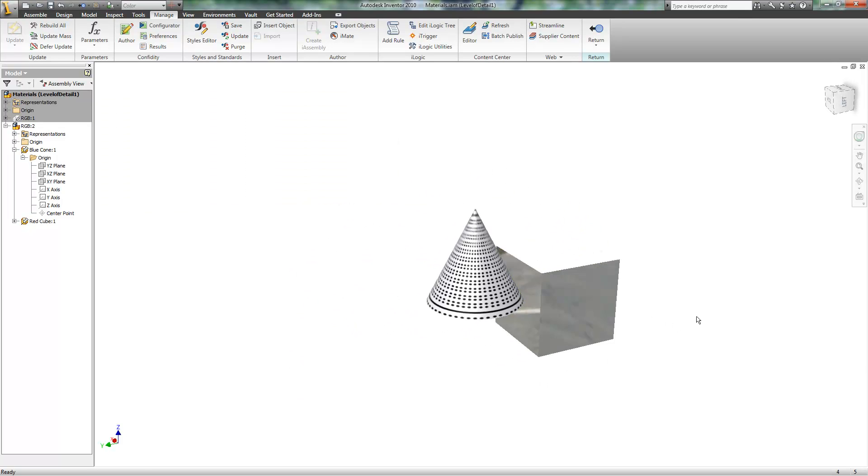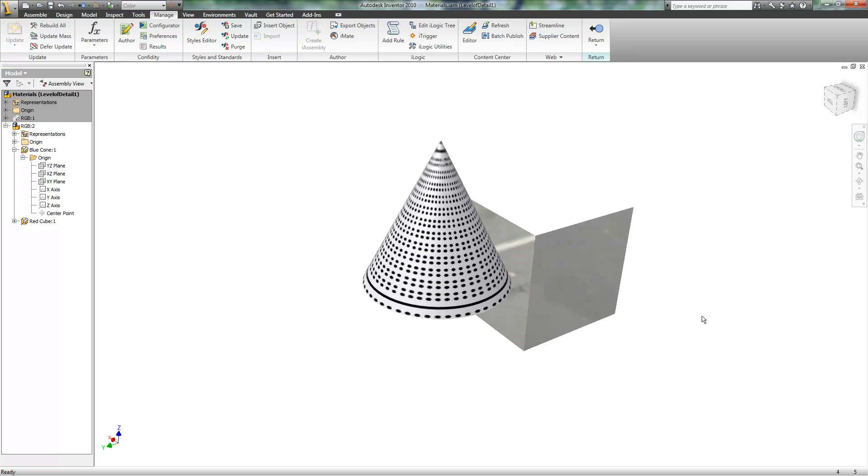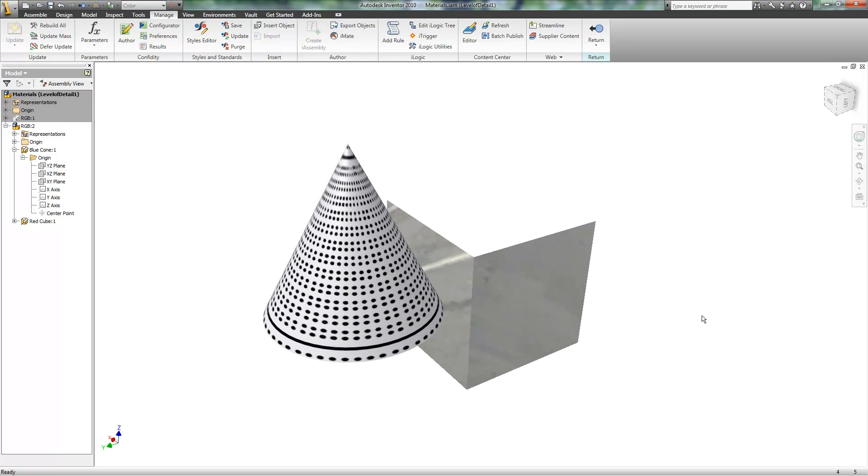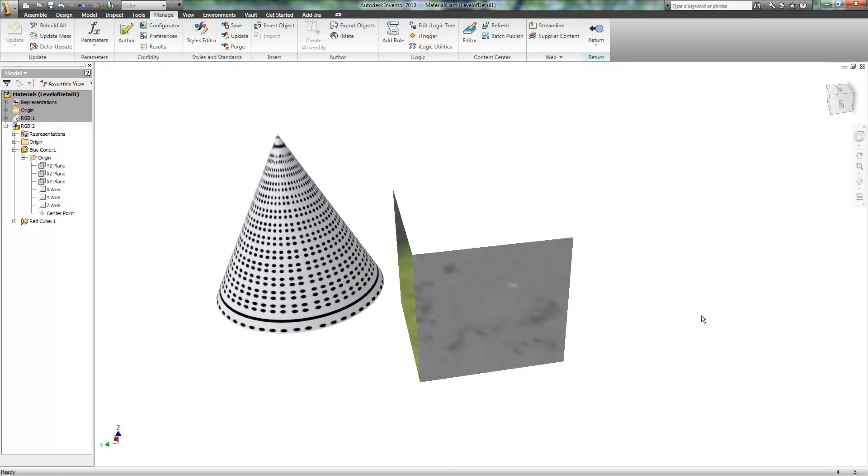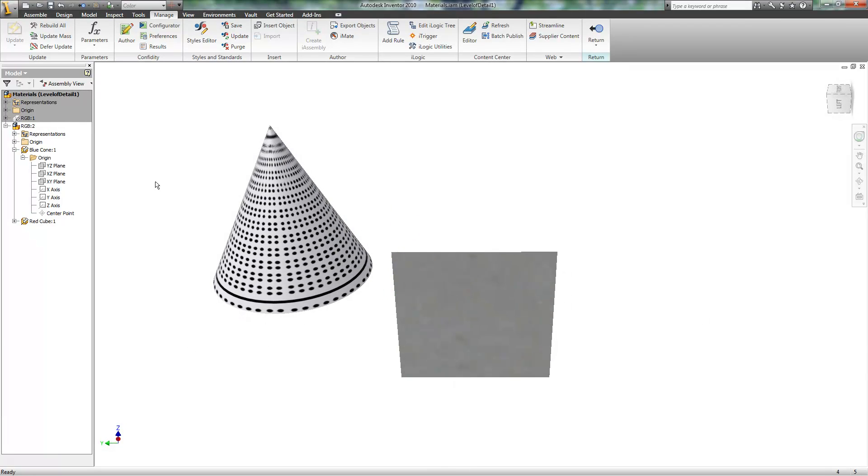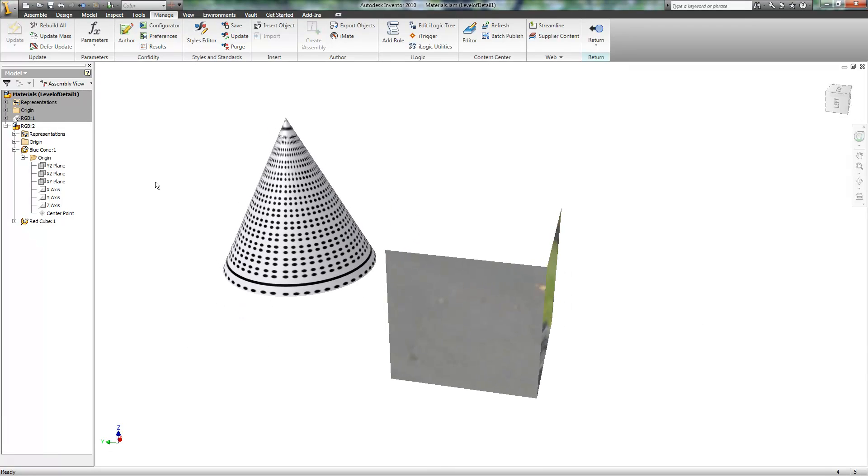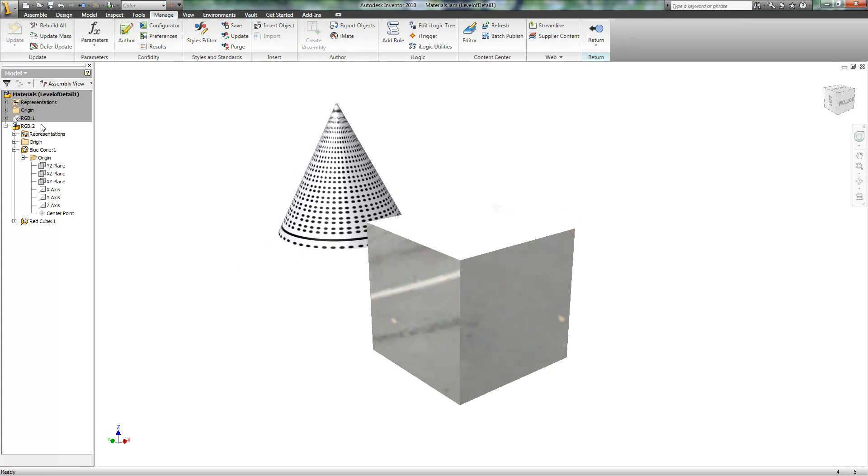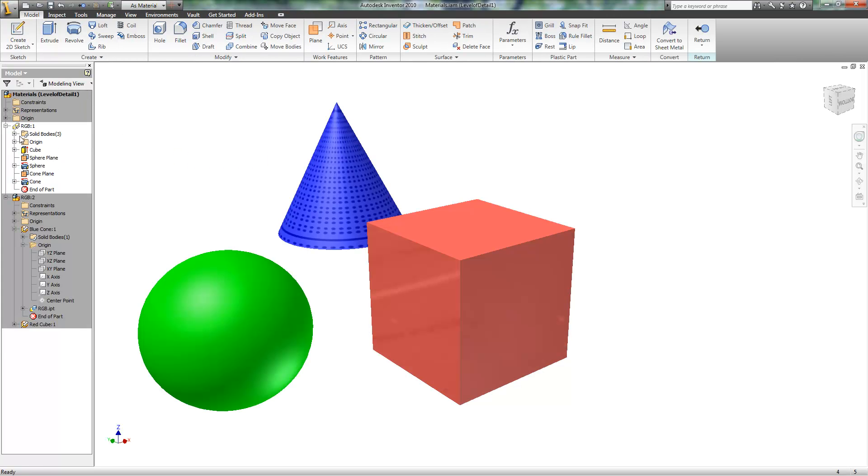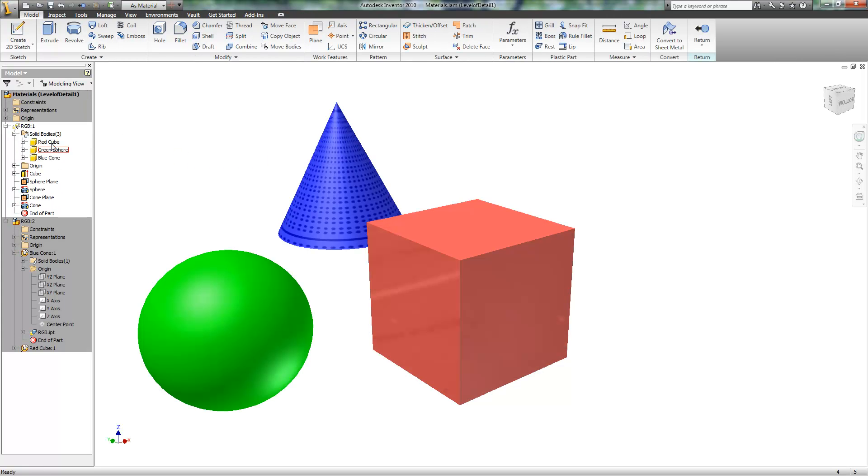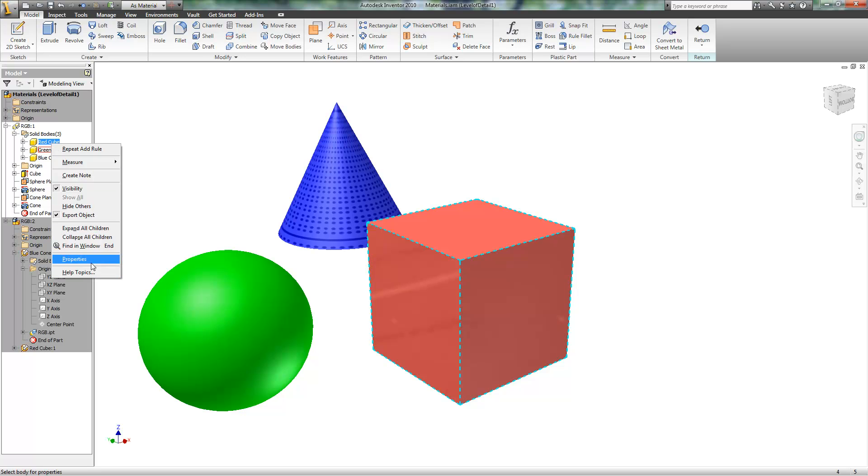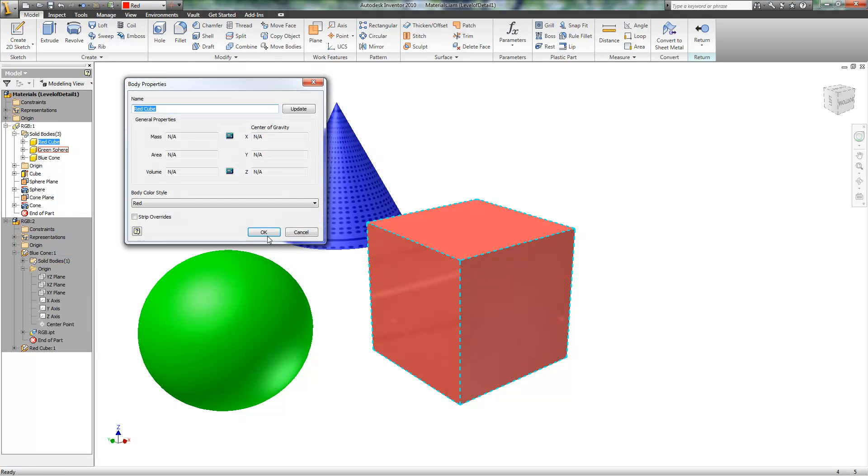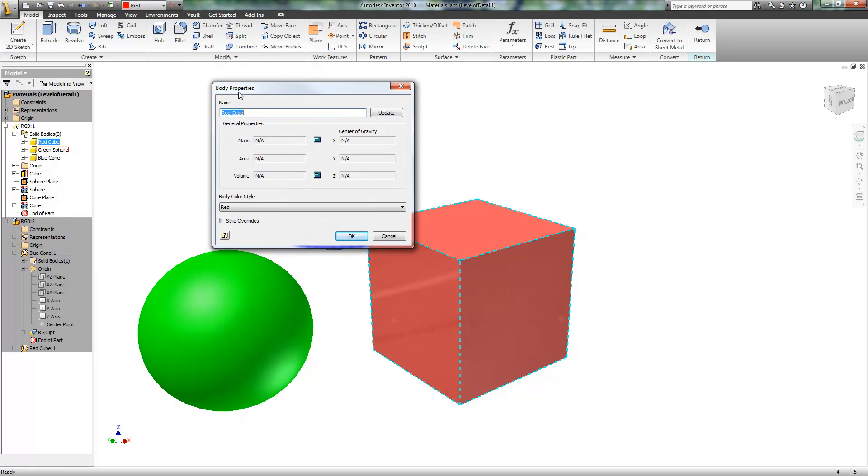But at some point, this really needs to be part of Inventor itself. There's no reason why you can't add a material to the solid bodies here. If you look here, you have the body properties and just color. That's it.